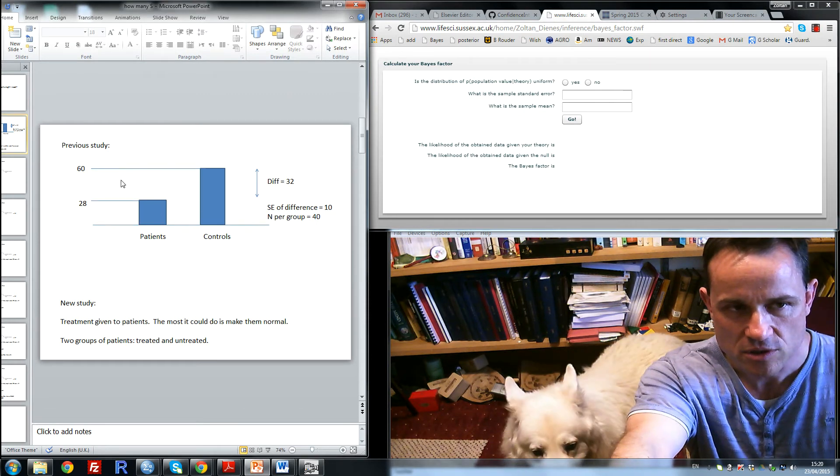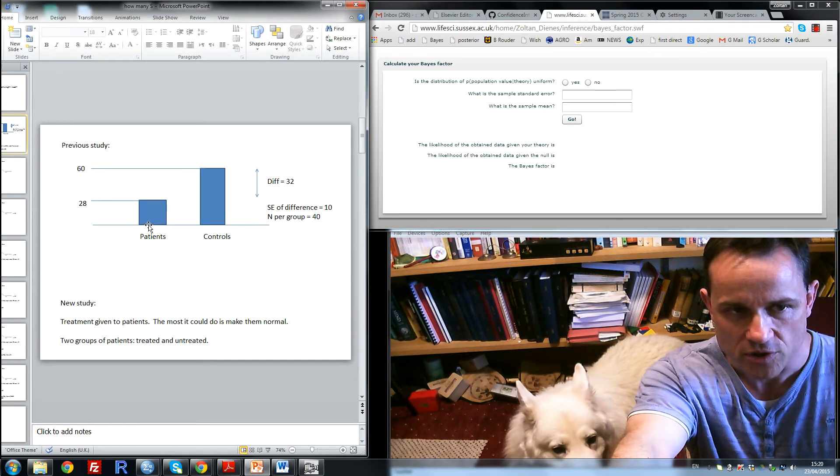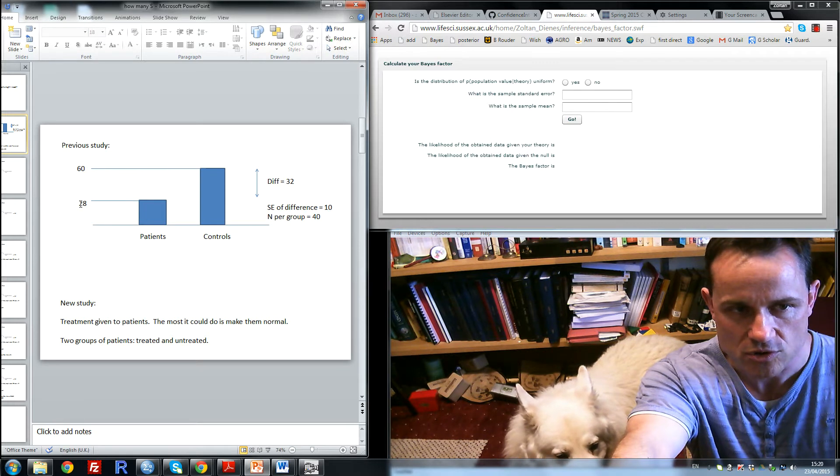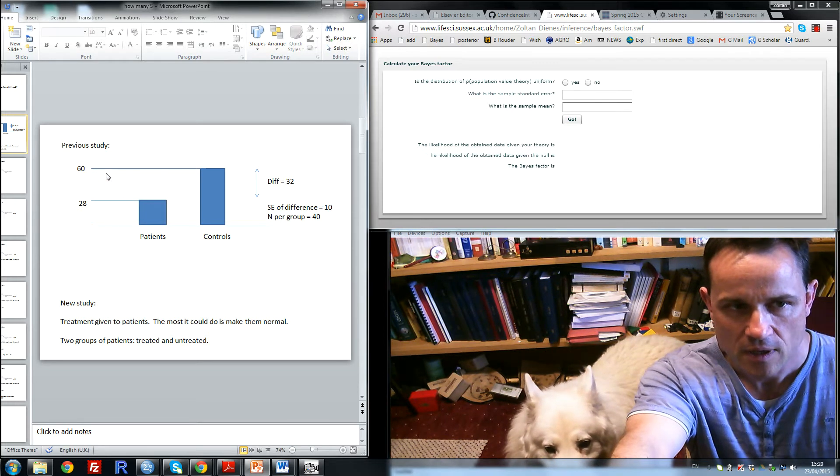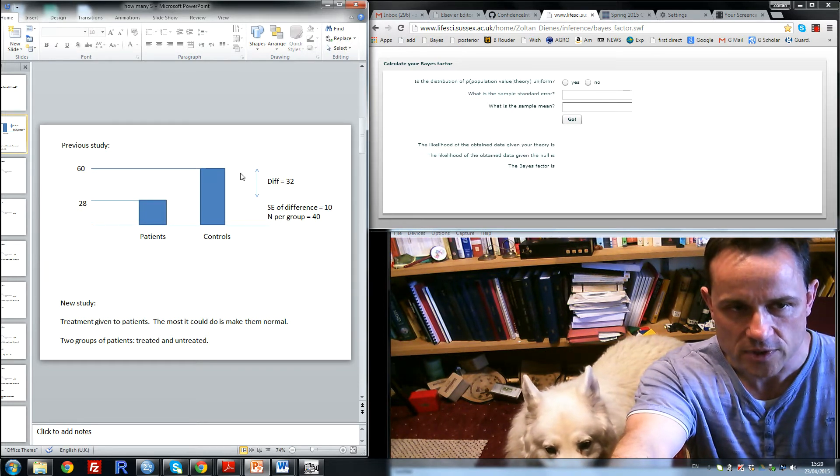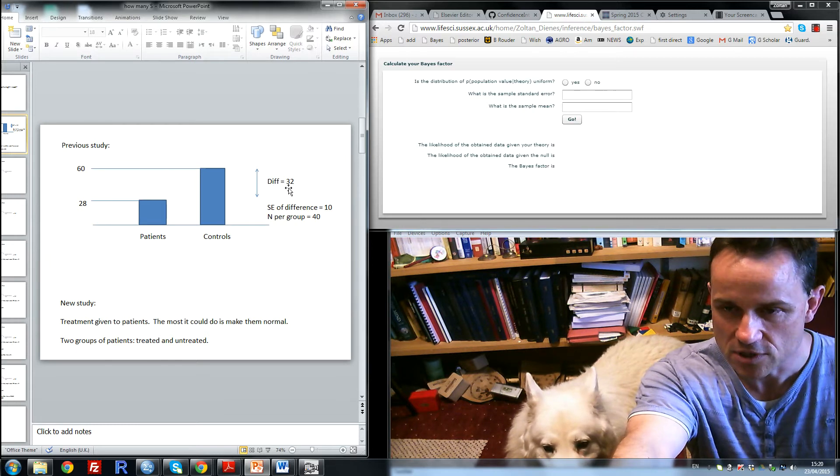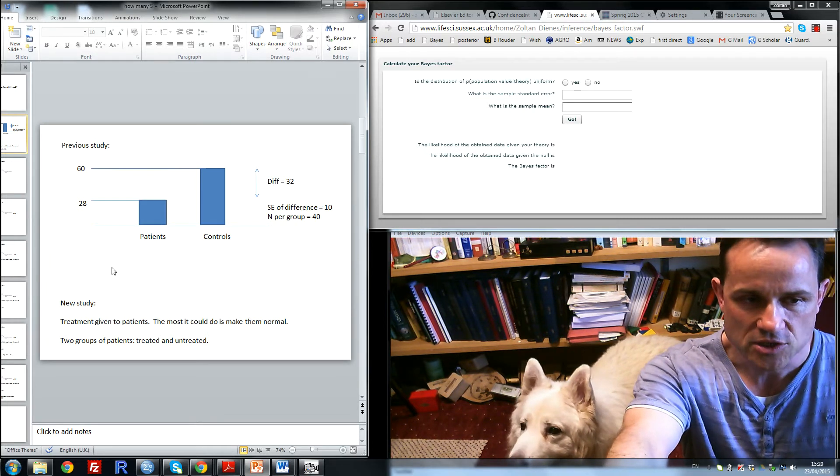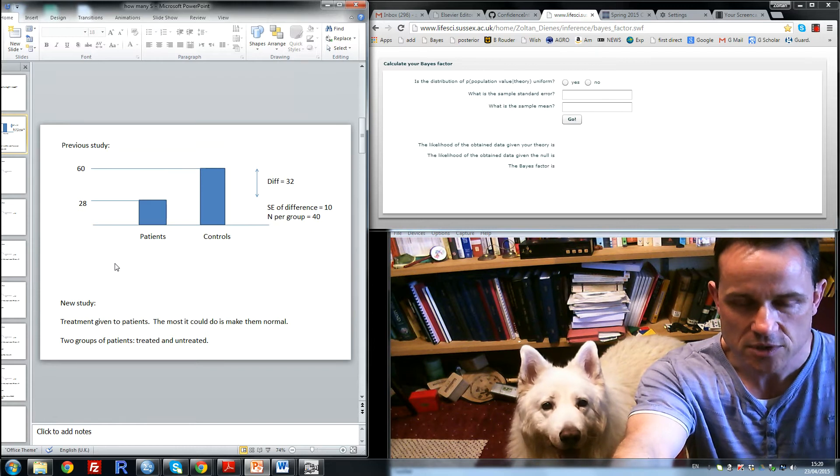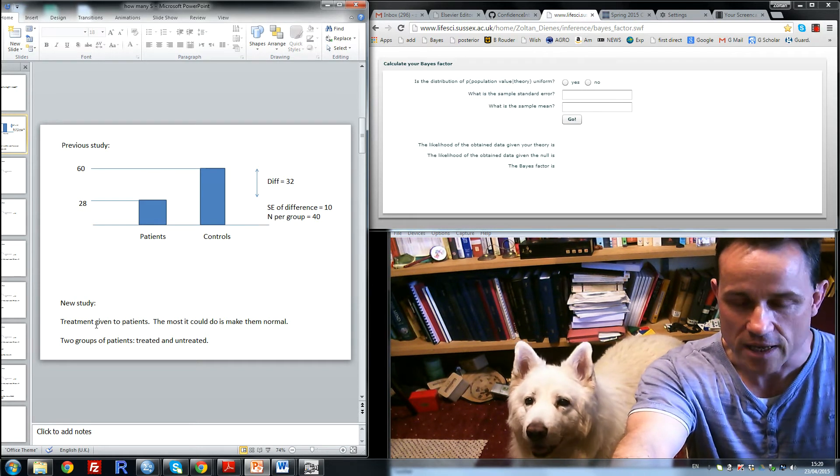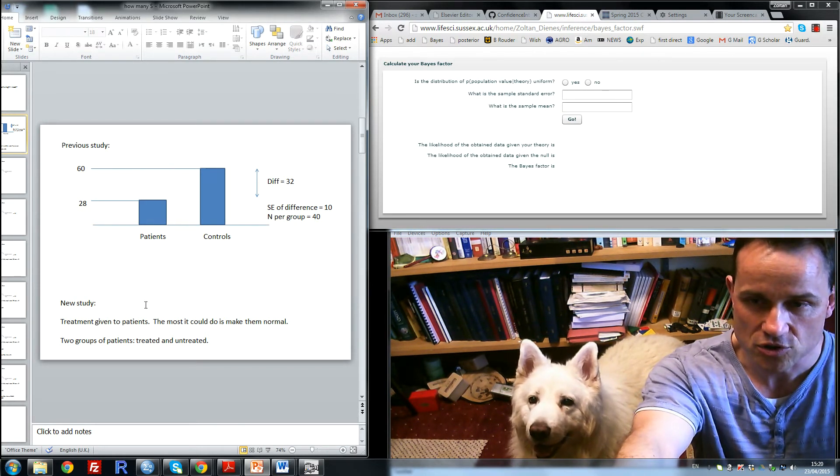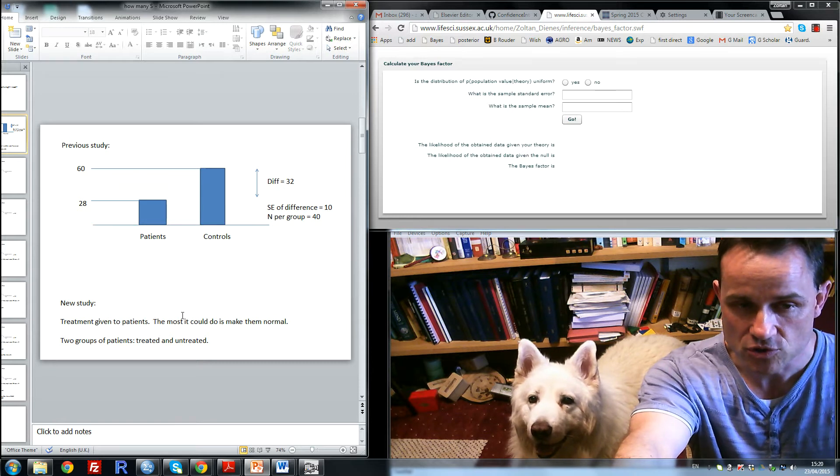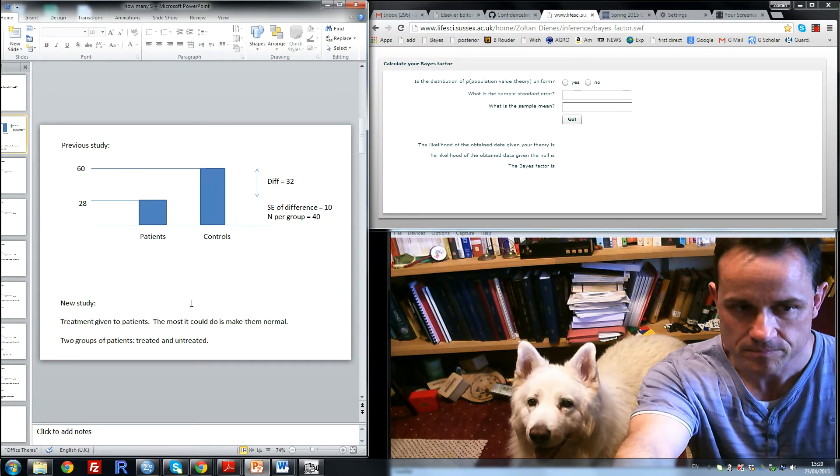So imagine there is a previous study shown here where patients scored at 28 in some variable, controls performed at 60, so there is a difference of 32. And then, amazingly, some treatment has been developed that may help the patients and the researchers have agreed that the most the treatment could do is make the patients normal.